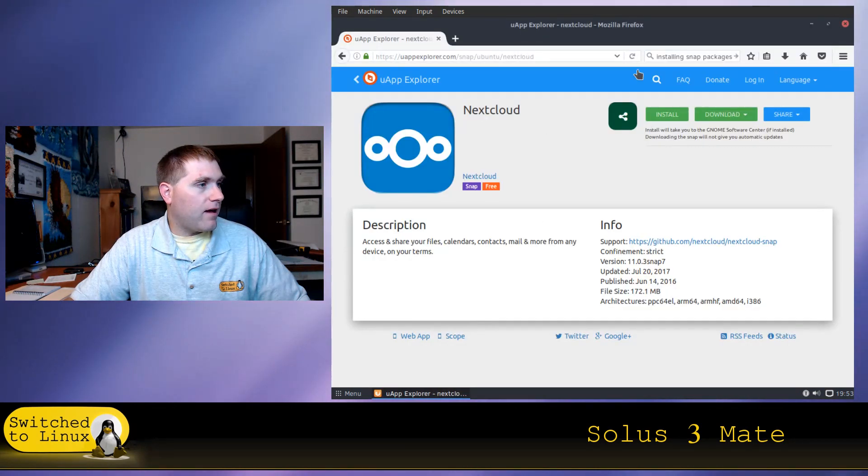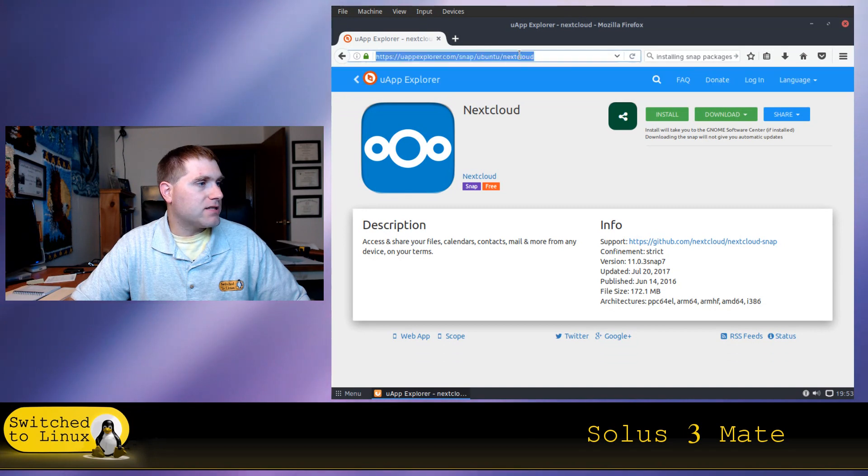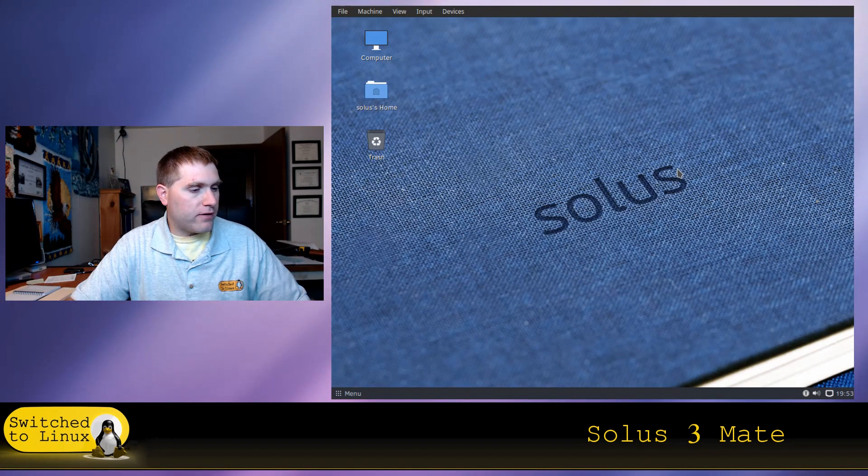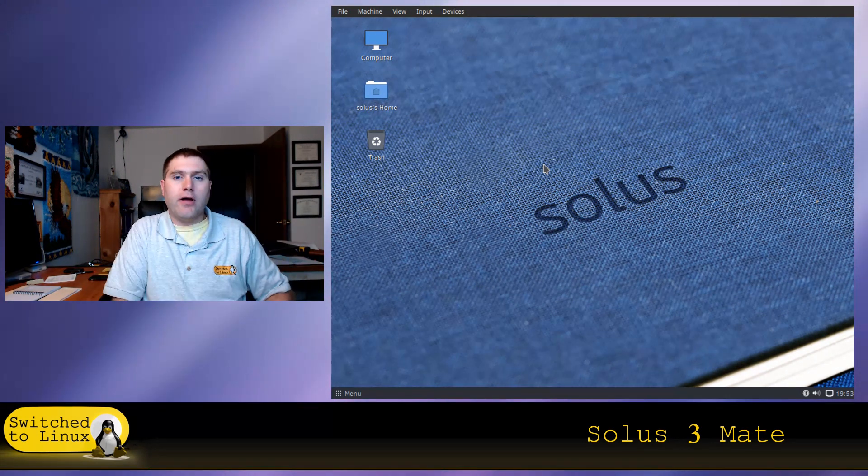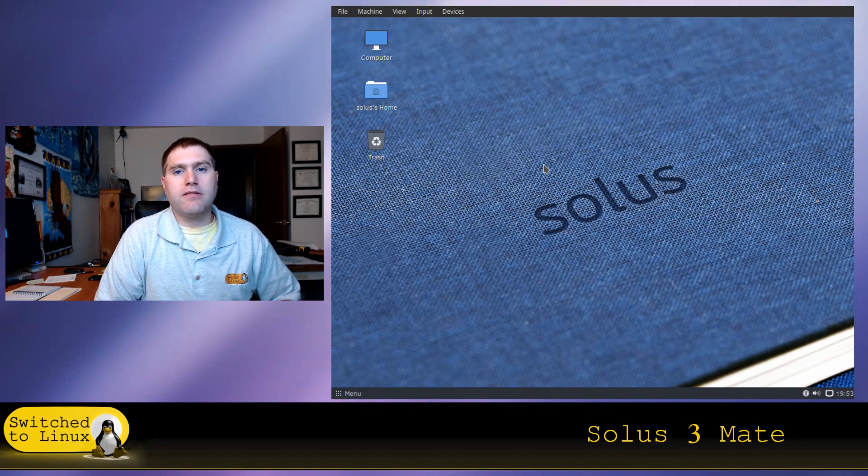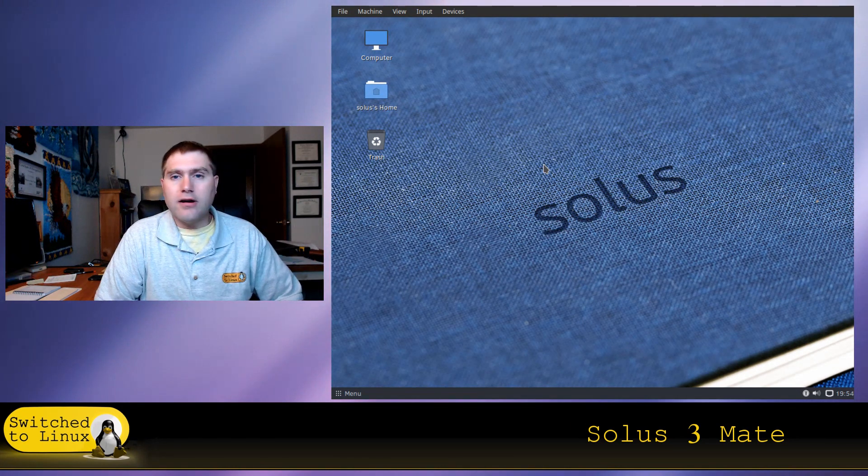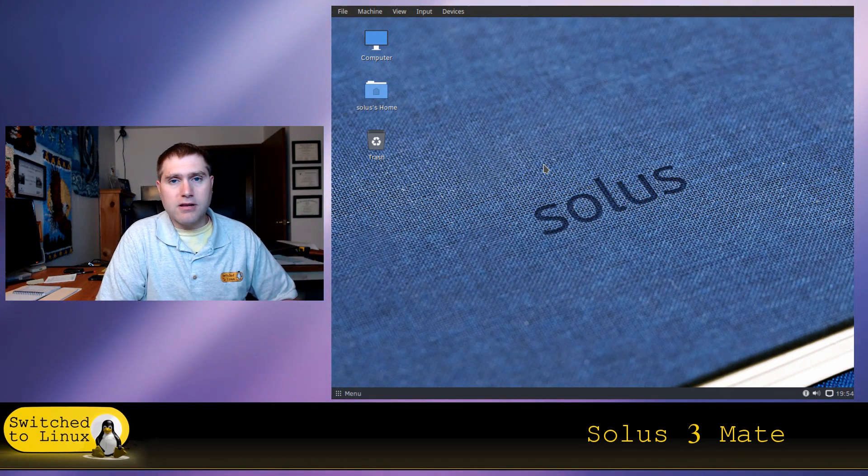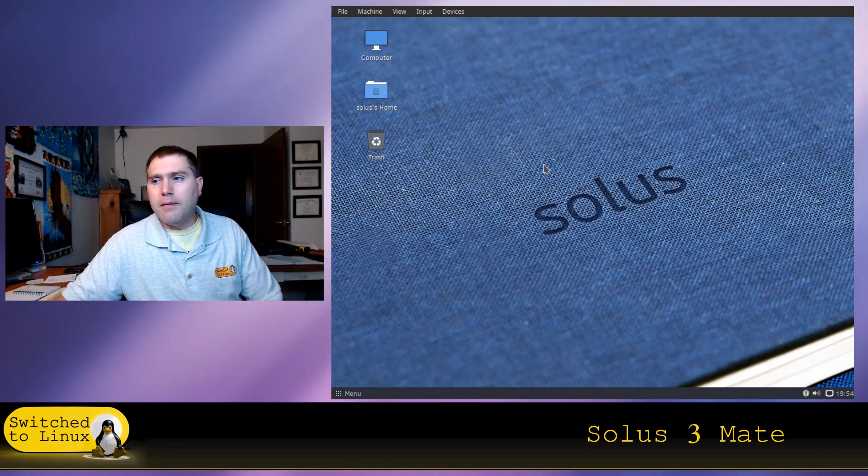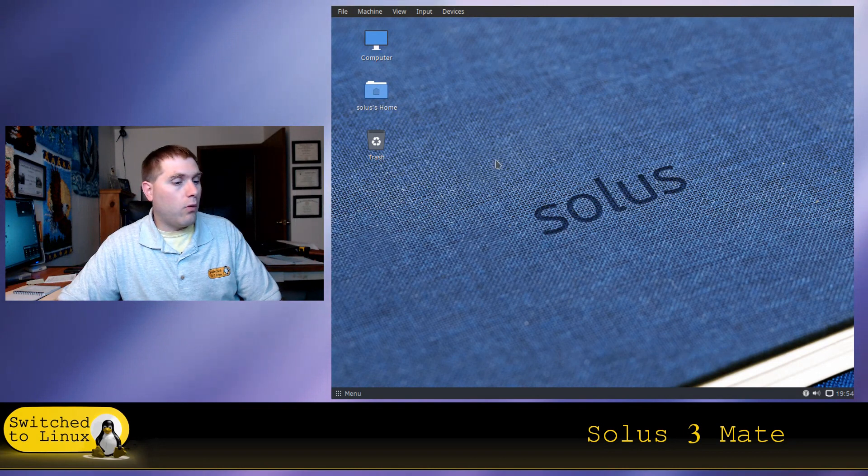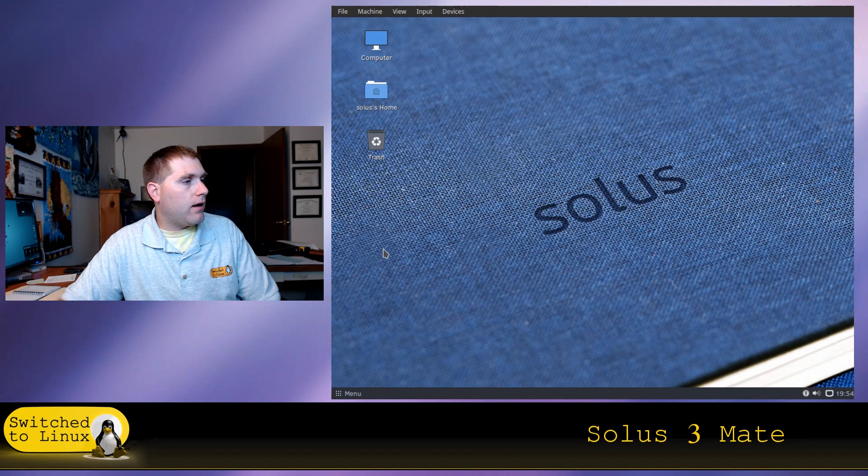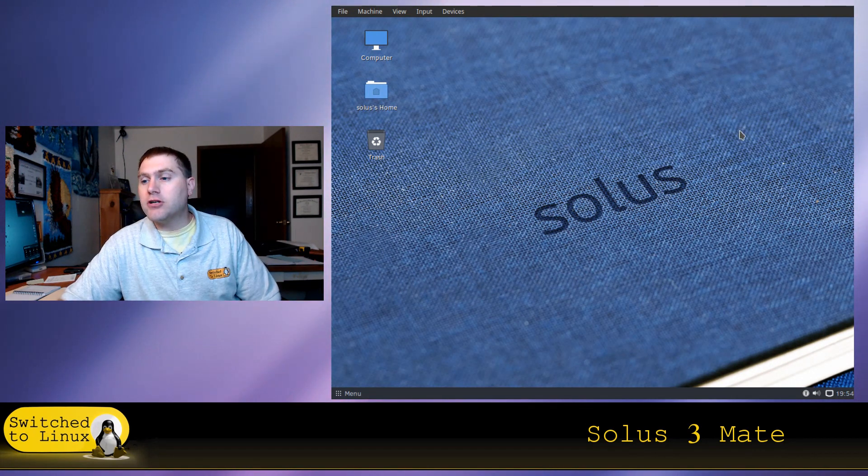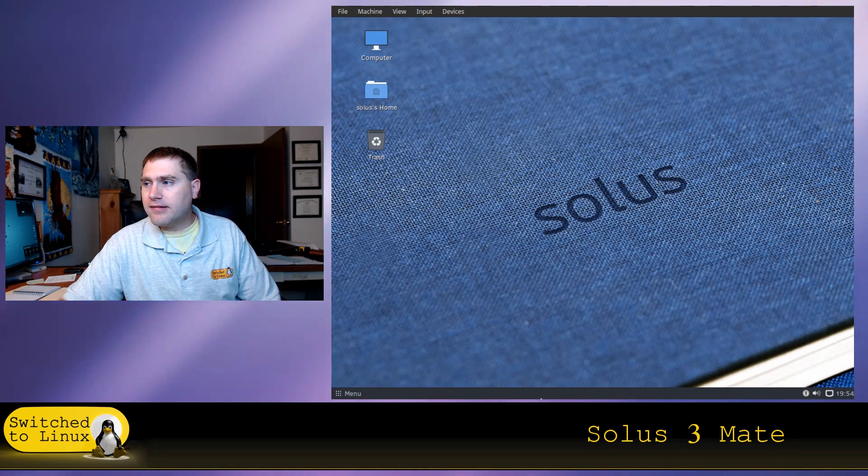Anyway, this is Solus 3. Biggest advantage: they added the snap packages. Three different desktop environments: this one's Mate, you also have Budgie and Gnome. I actually like their Gnome build too—it's very nice how it was set up. It is a good up-and-coming distro. Do I think it's really going to take over Ubuntu or Mint or Debian or Fedora? Probably not. But it certainly is going to be a distro to watch, especially in having the ability to install the snap packages now. It's an advantage in moving in the right direction.